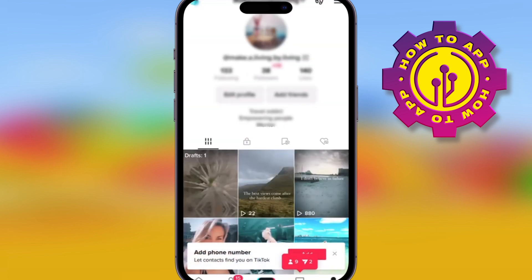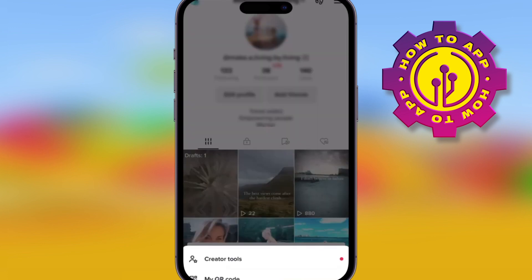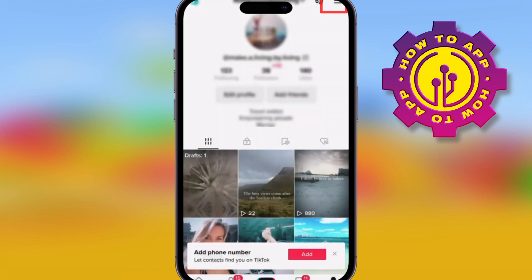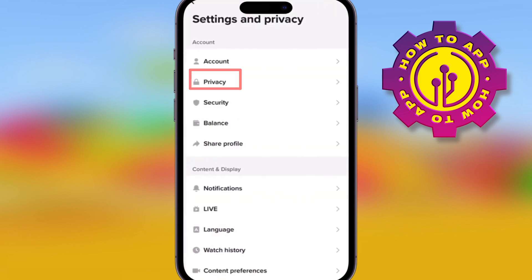Go on to TikTok and go to the app profile, click the three lines in the top corner and go to Privacy.